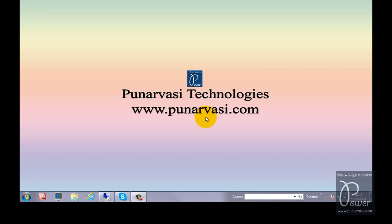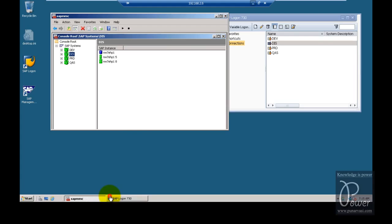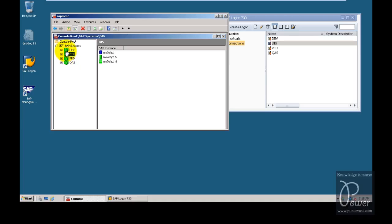In this video, I am going to explain how to configure a multi-system landscape. This is my server, where I have installed 4 SAP systems on a single host. Between development, quality, and production, I have already configured a 3-system landscape, as shown in my earlier video. Now I am going to add a 4th system to make it a multi-system landscape.